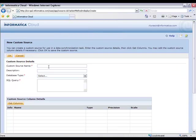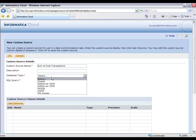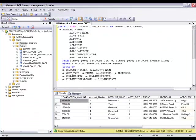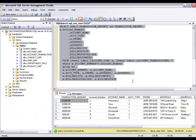At which point I'm going to give my custom source a name, choose the database type, and then simply put in the SQL query that I want to use. So I'm just going to go ahead and cut and paste this select statement.